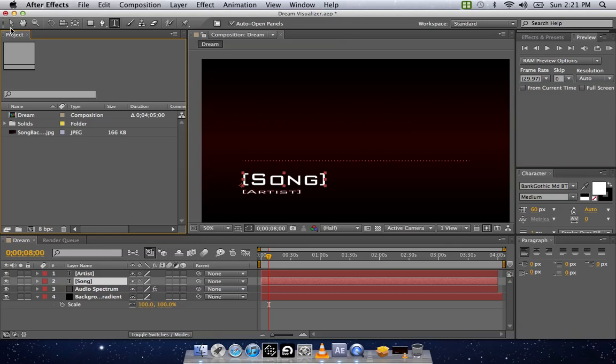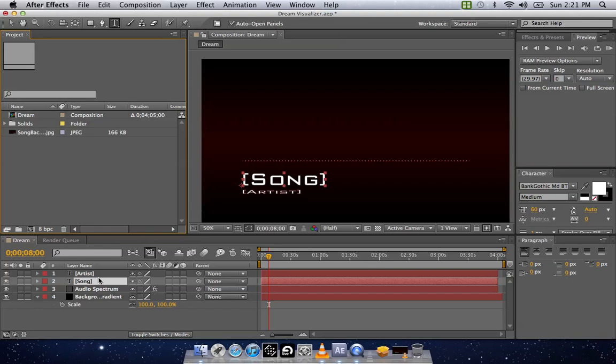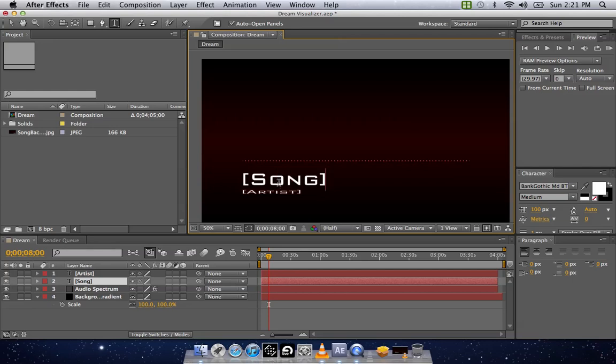And this is what you should come to when you open the file. First things first when you're editing it, you want to make sure you have Text Tool highlighted, not this Selection Tool. You're going to click on Song. Double click it. Make sure it's highlighted. Type in the name of your song. Mine's called Dream.